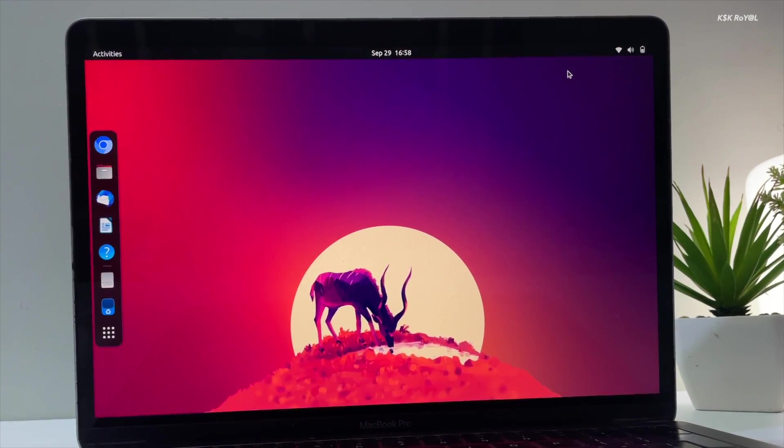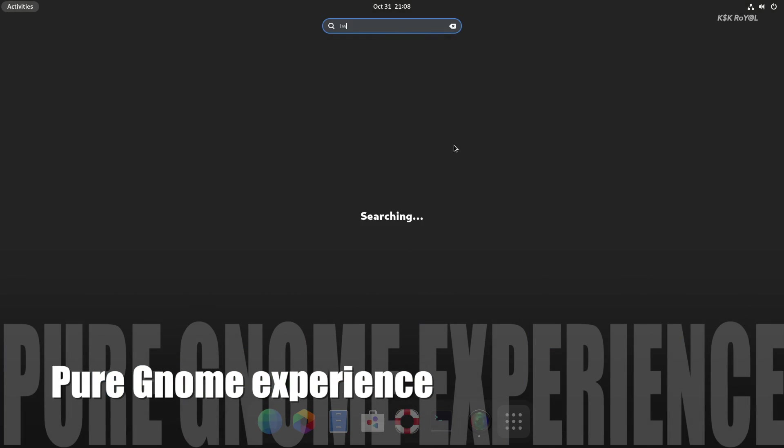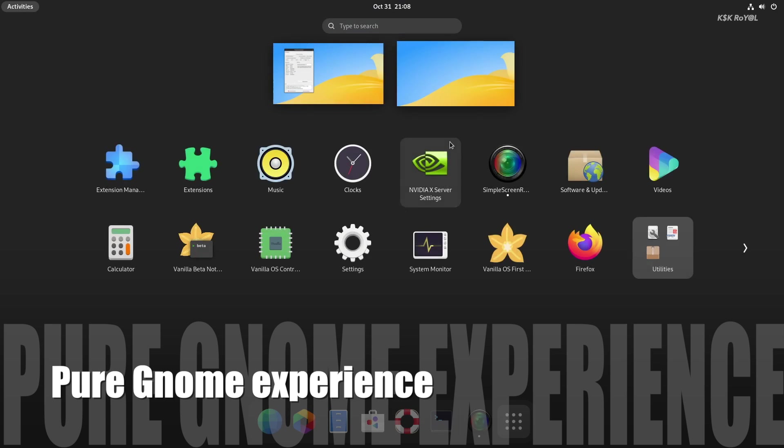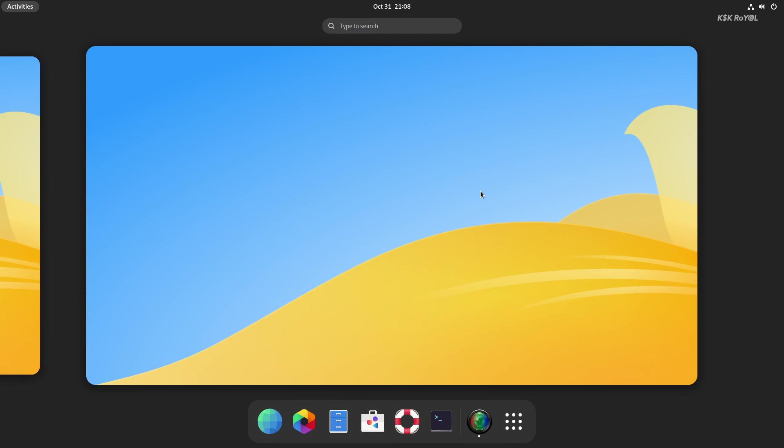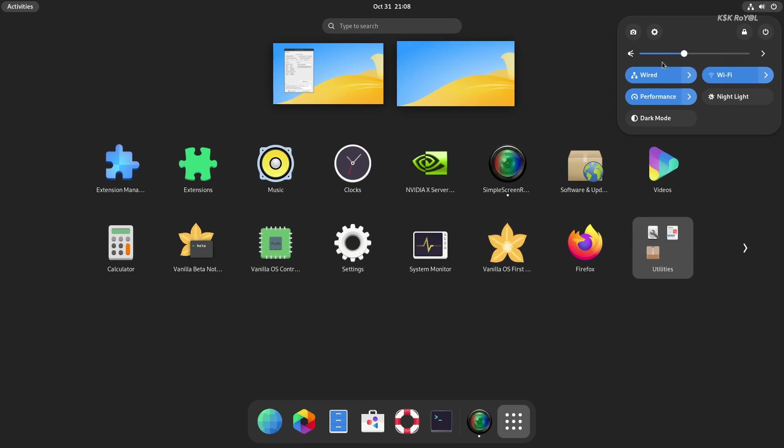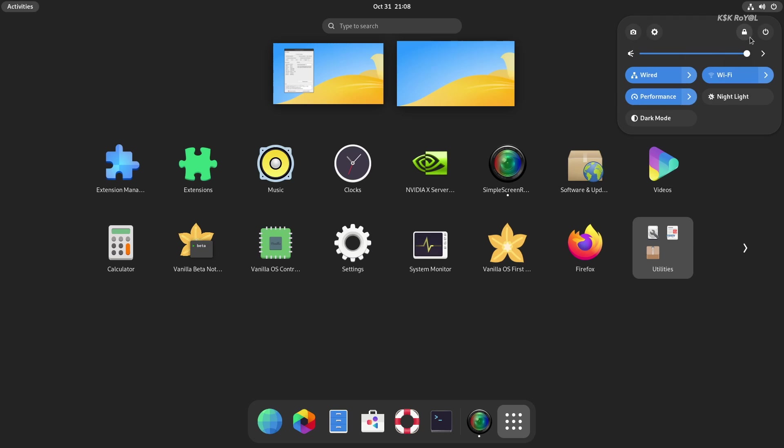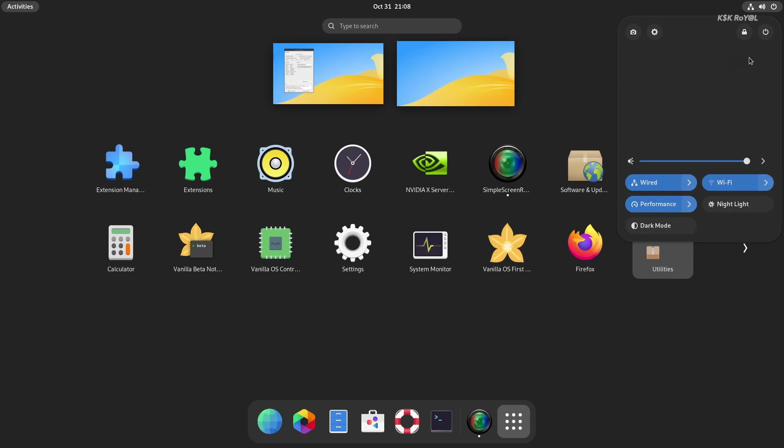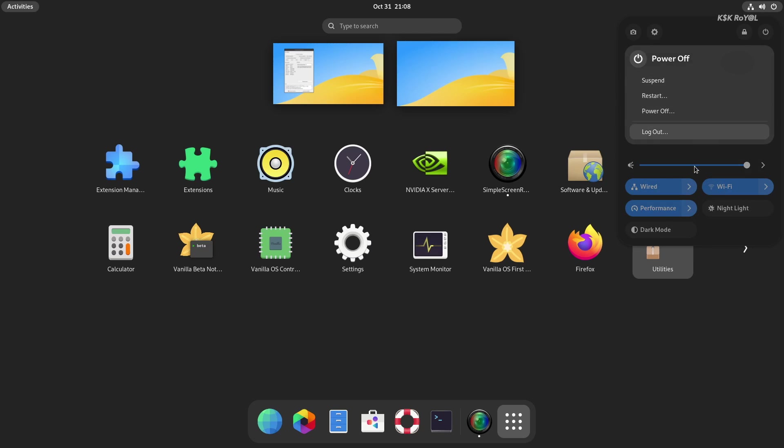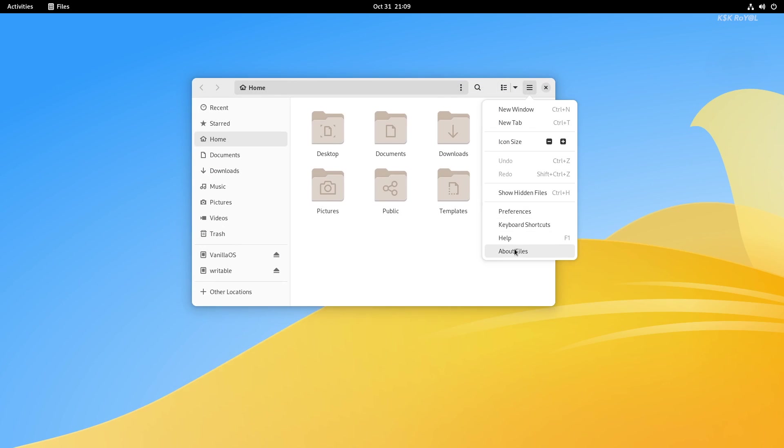This is where Vanilla comes into the picture. It's based on Ubuntu and offers a pure GNOME experience. As you can see, Vanilla OS features a stock GNOME shell and looks very minimal compared to Ubuntu. Most of the bloatware of Ubuntu is vanished in Vanilla OS and comes with a minimal set of applications.